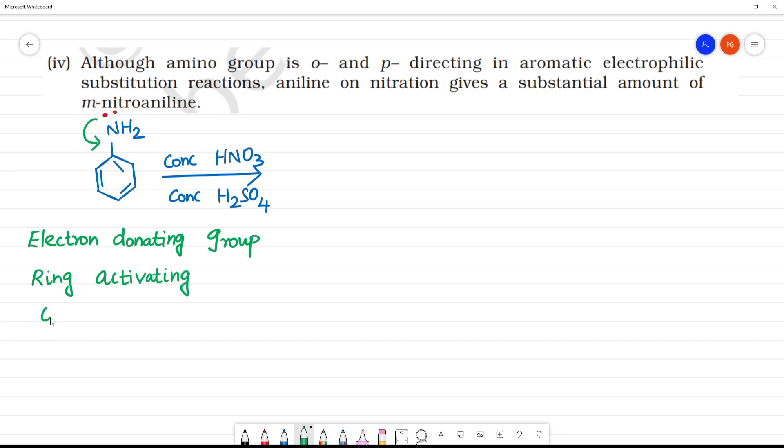This is an ortho and para director. Because it is ortho and para directing, the incoming NO2 group will go to the ortho or para position.